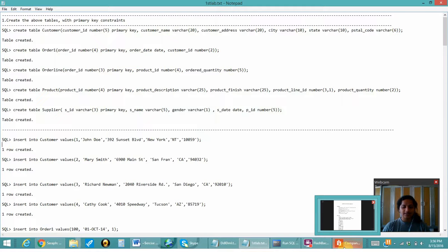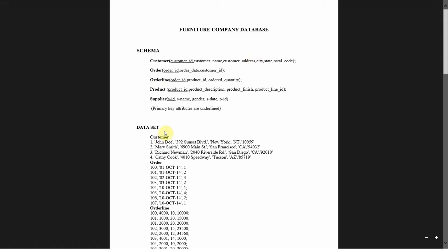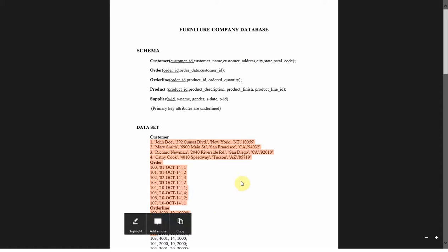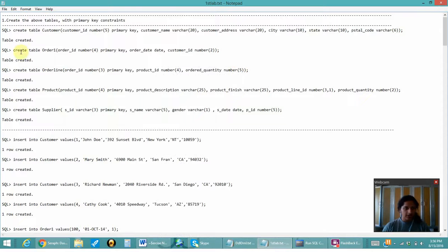Here is the schema that has been given. There are 5 tables with a certain number of attributes in each, and there are certain values that have to be inserted into the tables. I have created and inserted the values already, so I will be directly starting with the questions.